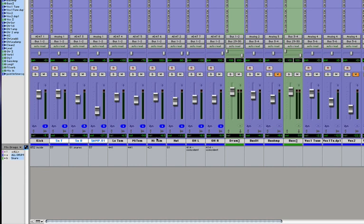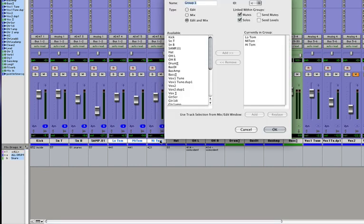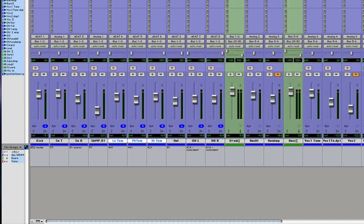Let's make our Toms group. Low Tom, Mid Tom, High Tom. Command-G. And finally our Overheads.